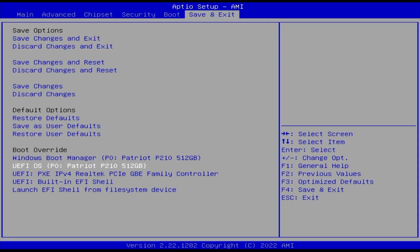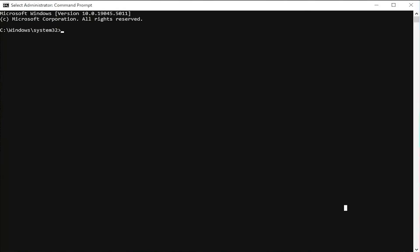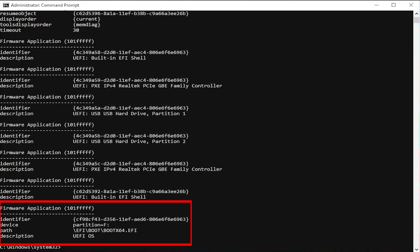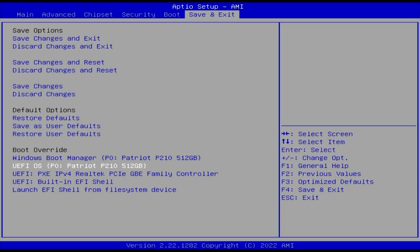And how I can confirm that: if I go back into Windows, open up a command prompt as admin, type in bcdedit space forward slash enum space firmware, and we can see at the bottom there partition F, which is the F drive that was created, and the description UEFI OS. So I'm going to select it.